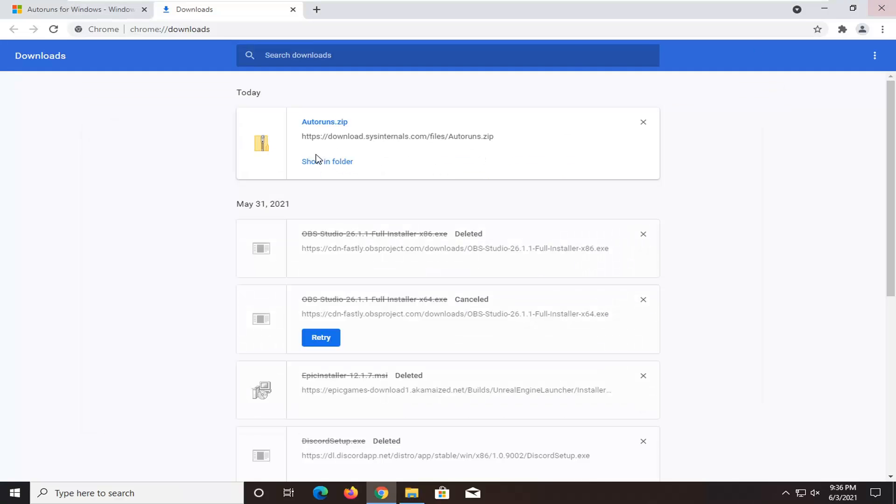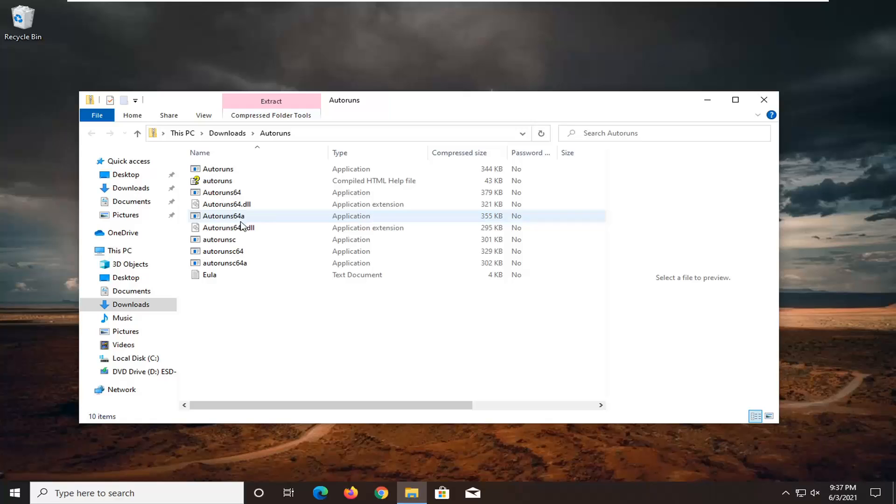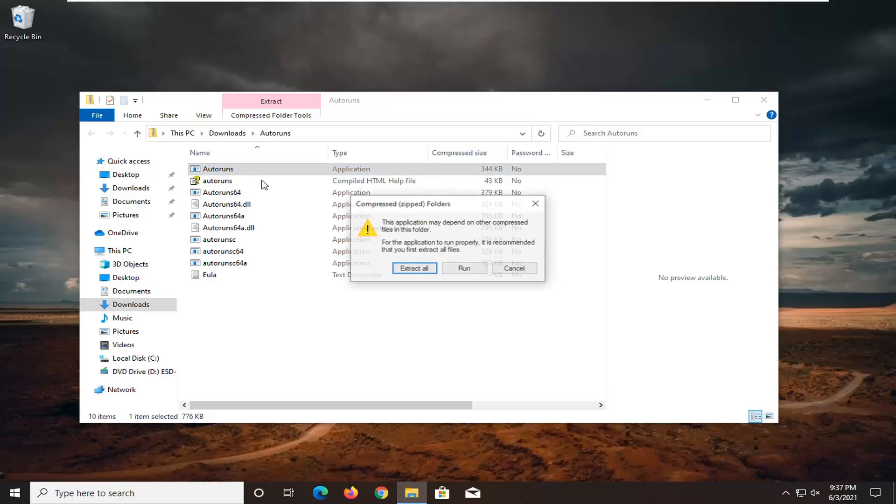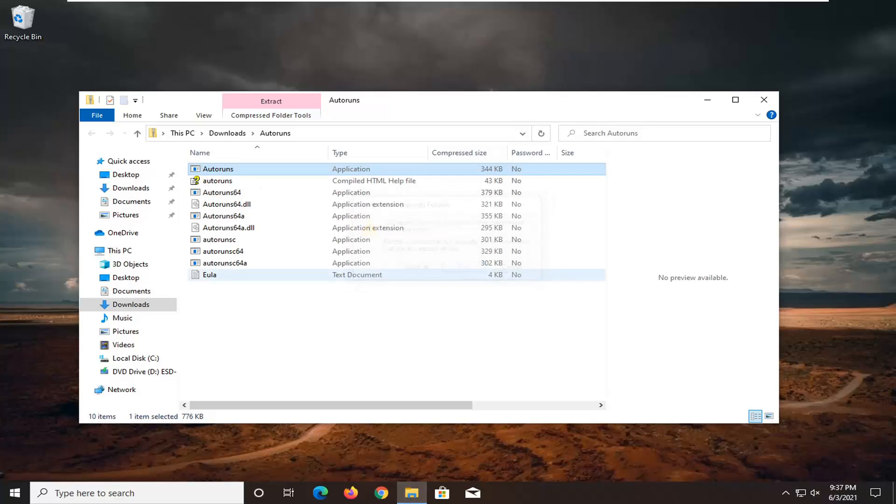You can close out the web browser now. If you're running a 32-bit version of Windows, run the autoruns application. If you're running 64-bit, run the autoruns64 version. I'm running 32-bit, so I'm going to select the 32-bit one and select Run.